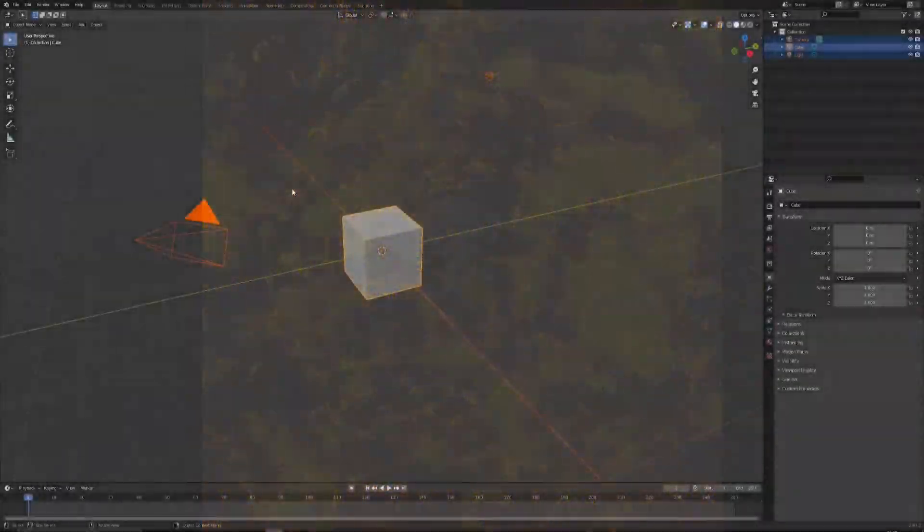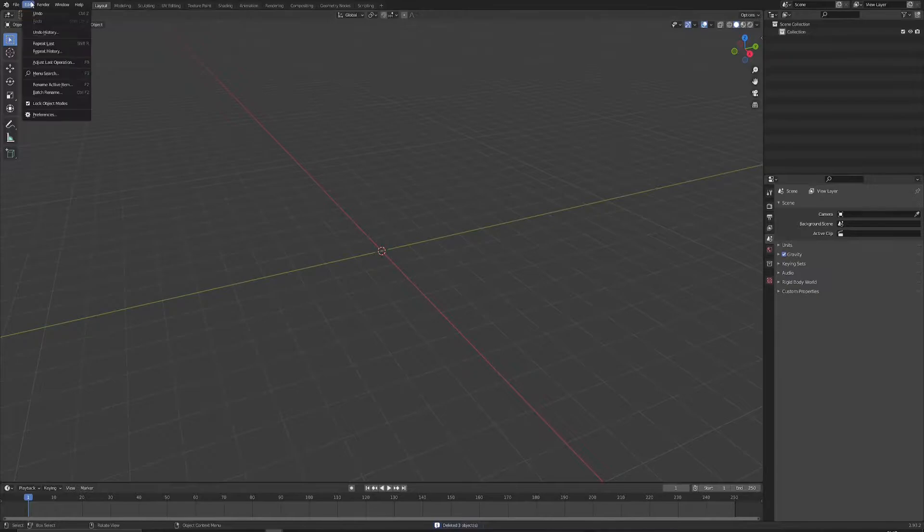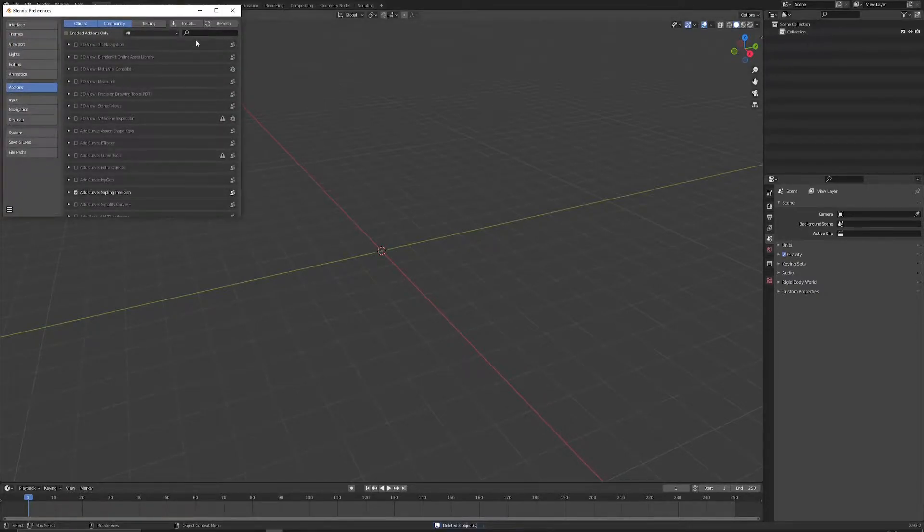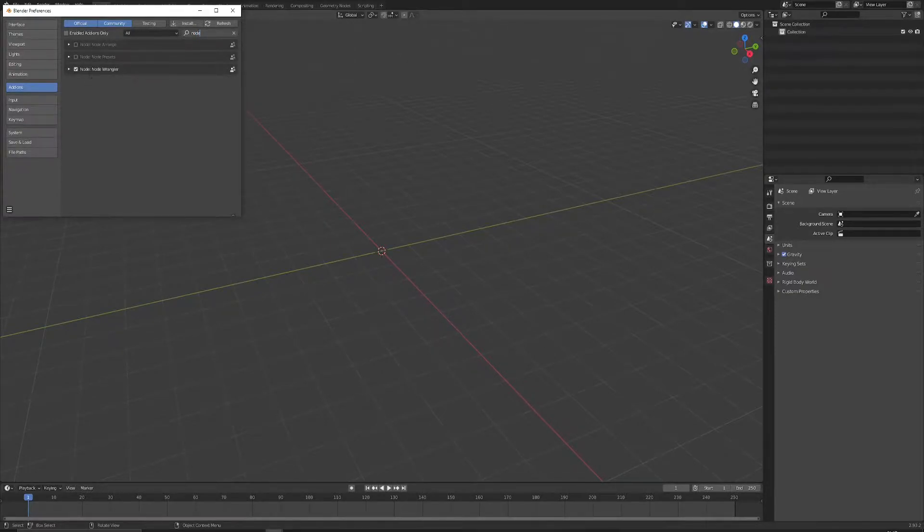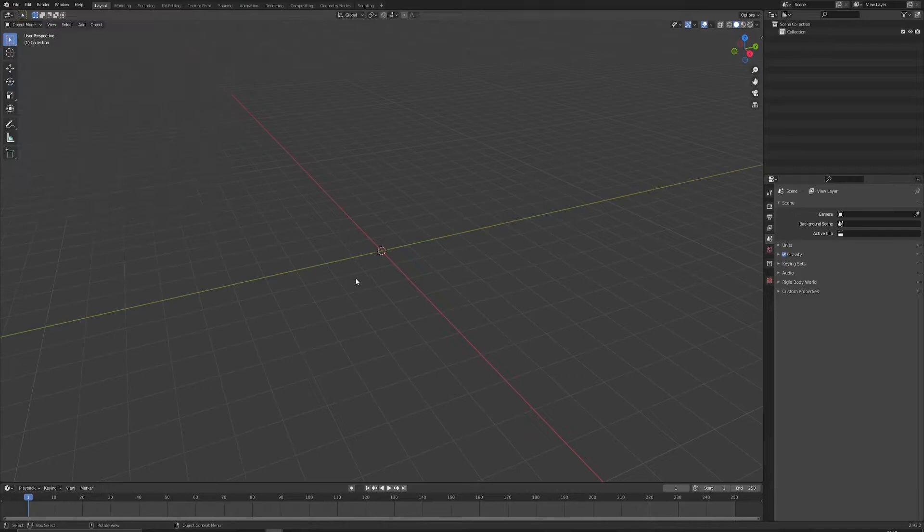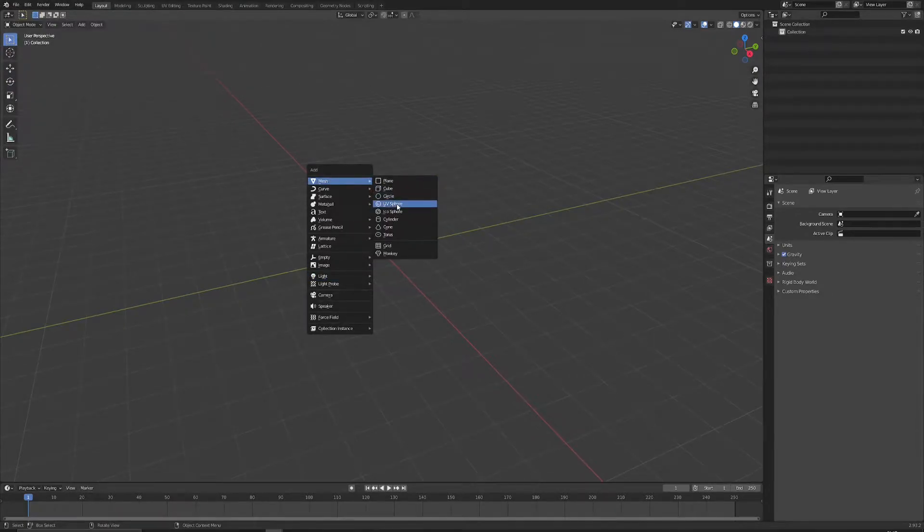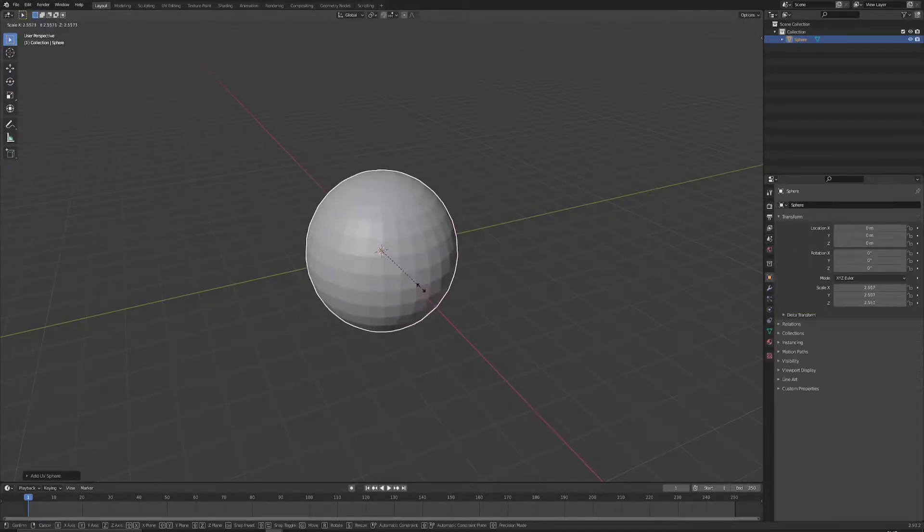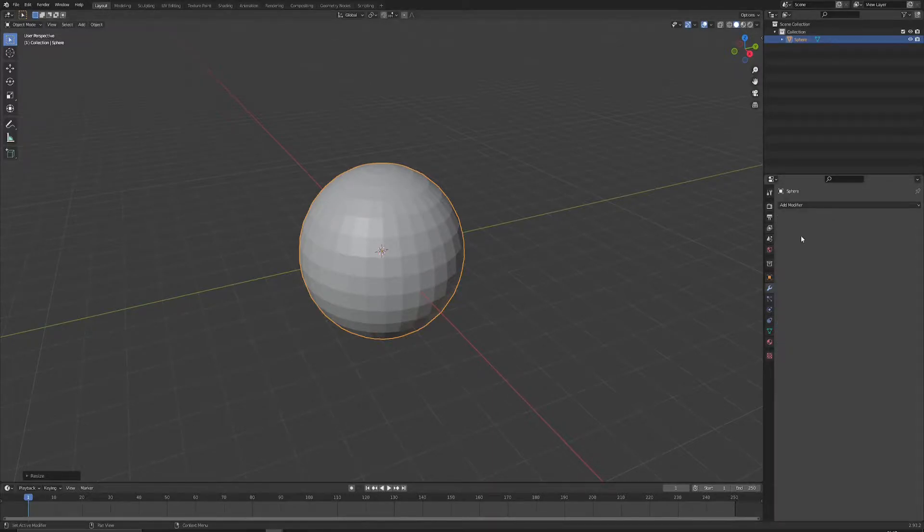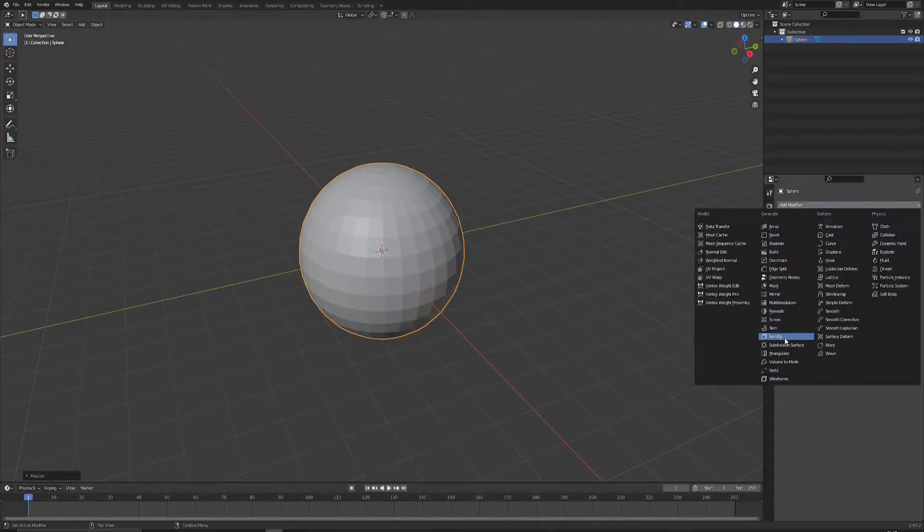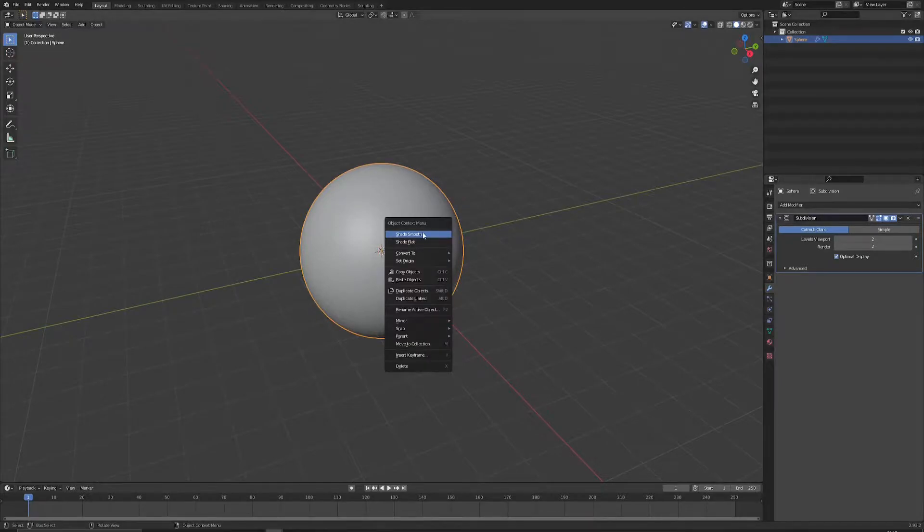Let's delete everything and make sure that we have the node wrangler enabled in addons. Just go to Edit, Preferences, search for node wrangler. Make sure that it's enabled because we will use it later. Now let's add a UV sphere which we will use as a preview mesh for our material.